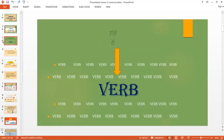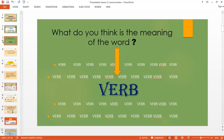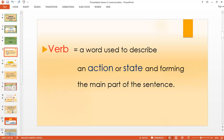In your idea, what do you think is the meaning of the word verb? What things come out to your mind when you hear this word? Because from time to time, if we say a sentence or discuss something, there are verbs included in the sentence. Verb or verbs: a word used to describe an action or state and forming the main part of the sentence.